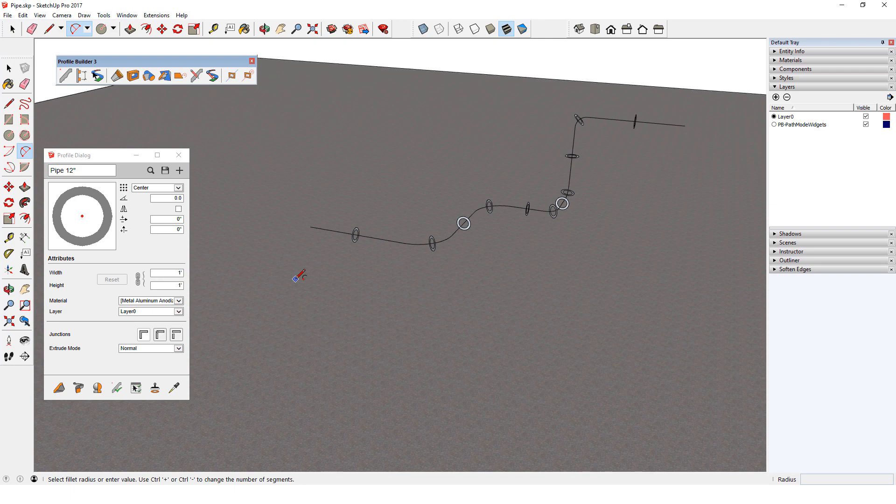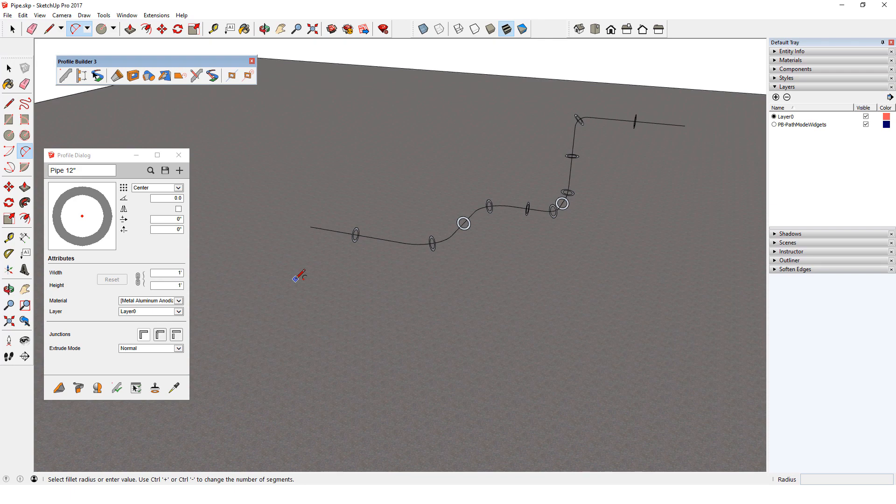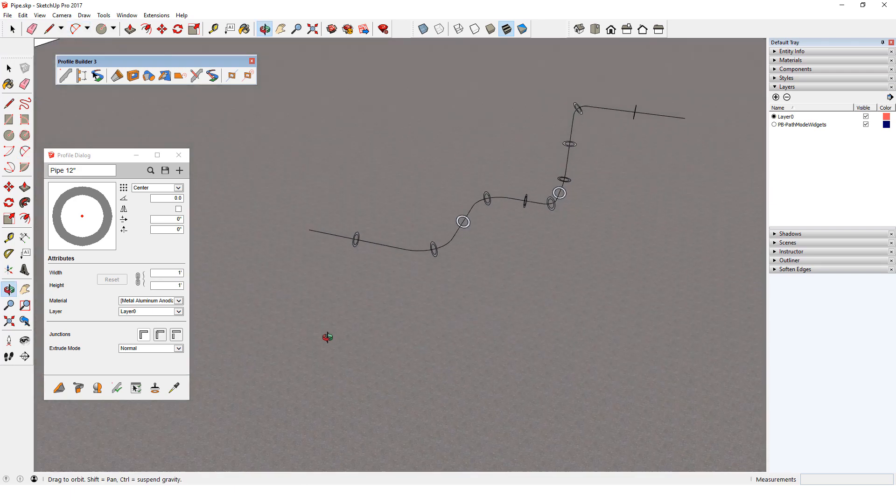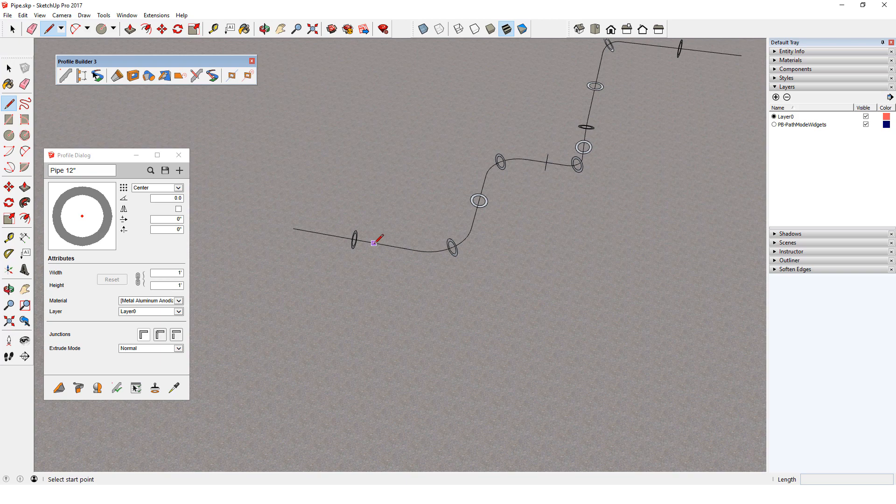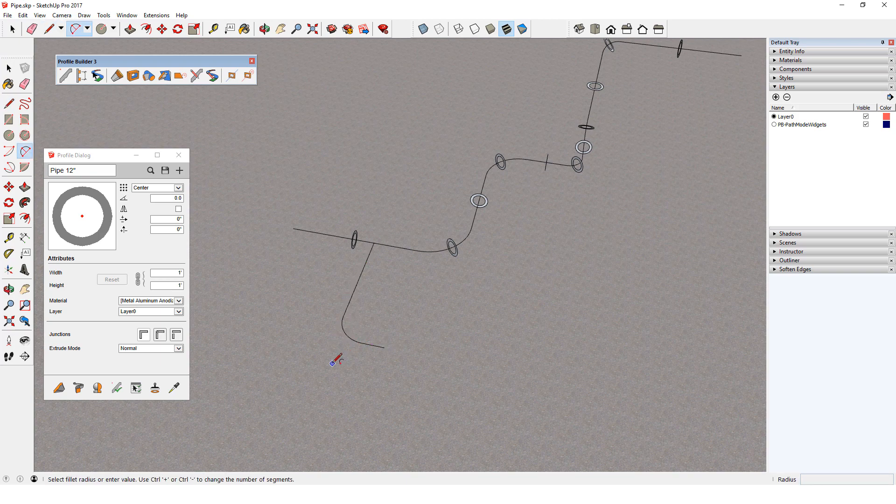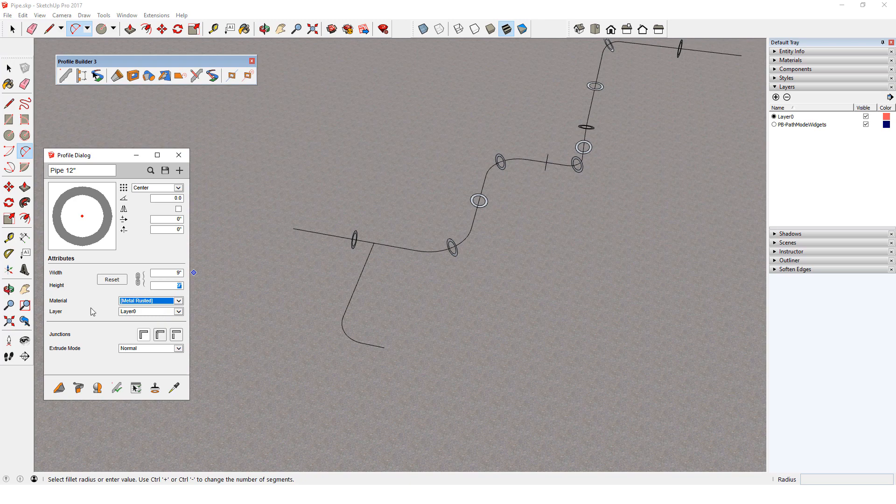Now say I want to join a smaller pipe to this one, which would be pretty tough to do while the actual pipe is showing. But it's easy in Path Mode to create the path for the new pipe, since I can reference the existing path. I'll modify the pipe profile to a 9 inch diameter with a different material. I'll select the path and build the pipe.